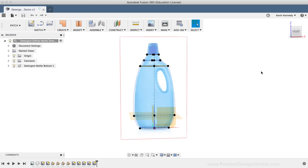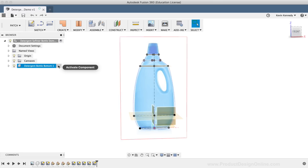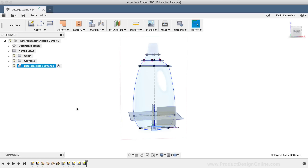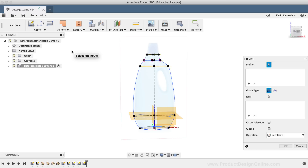Before we start any work on the model, we'll want to activate the Detergent Bottle Bottom component by clicking the Activate Component button that appears when you hover over the component name. I'll now proceed to create the body of this bottle by activating the Loft command from the Create drop-down menu. It's important to note that the Loft command in the Patch workspace does differ from the Loft command in the Model workspace. As we loft the surface geometry, you'll notice the Patch workspace creates surfaces with no thickness.